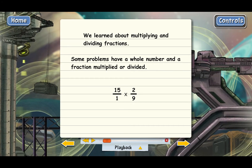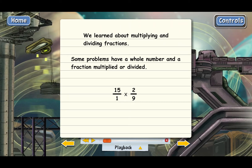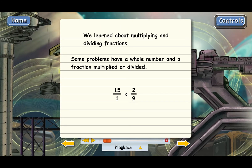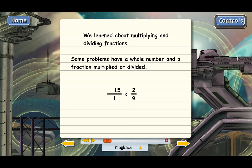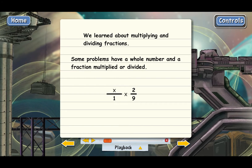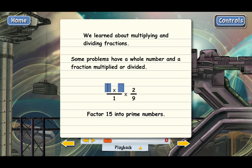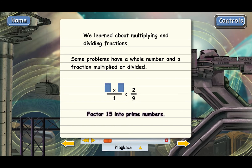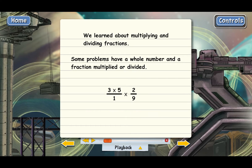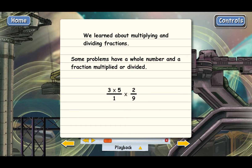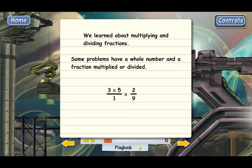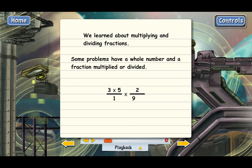Let's go ahead and do the calculation. We need to factor and cancel first. Factor 15 into prime numbers. We can't break down 1 or 2 any further, but 9 can be factored.